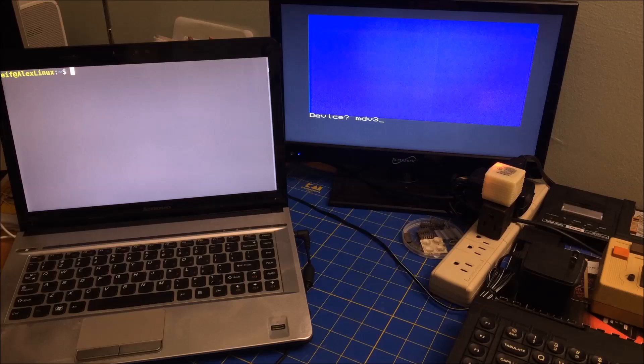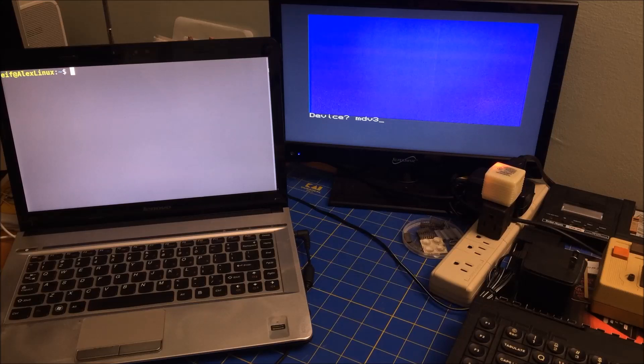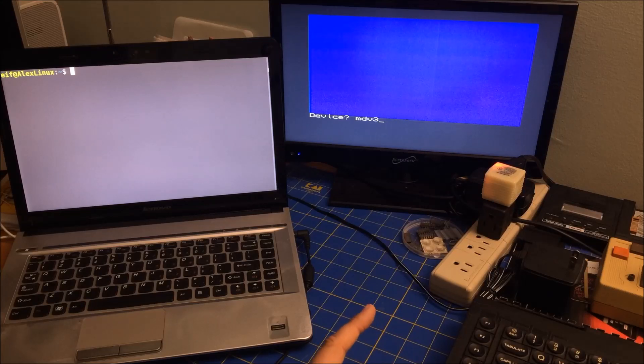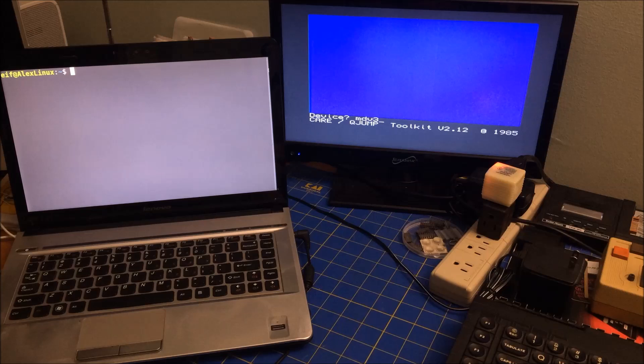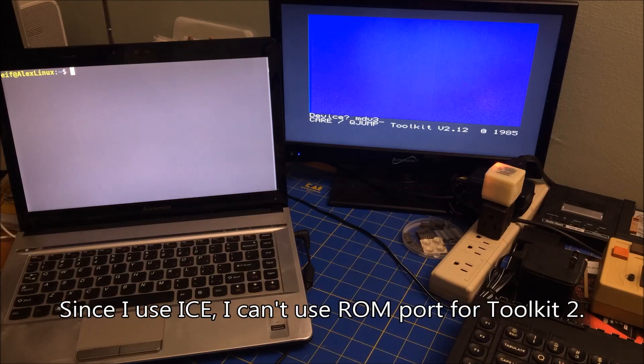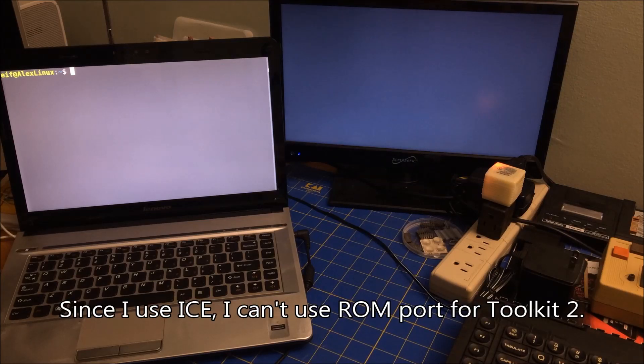MDV3 takes a second to run. Actually what I'm doing right now is I'm loading Toolkit 2. And here it is. So let's look at the difference. If I do an LS, I get a directory listing.